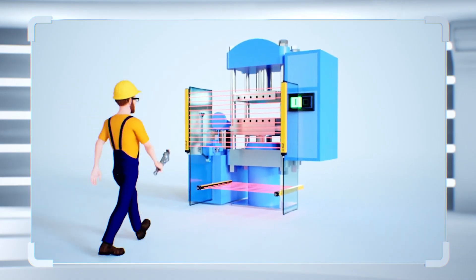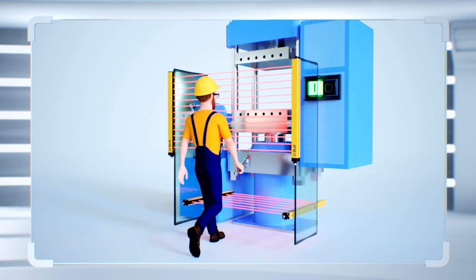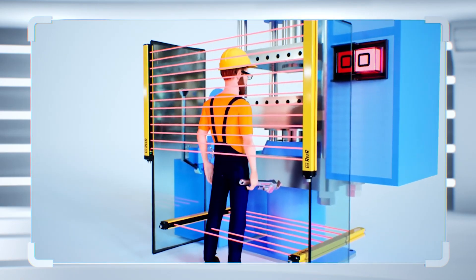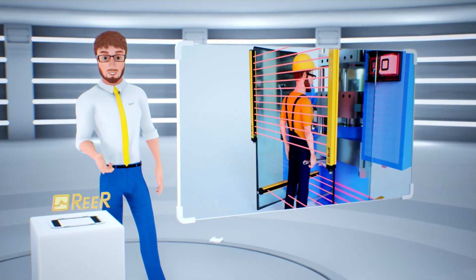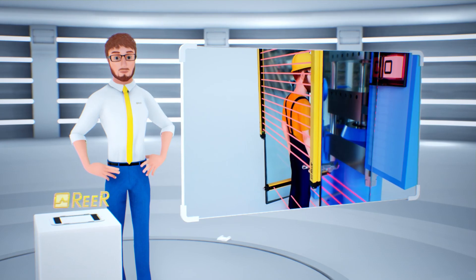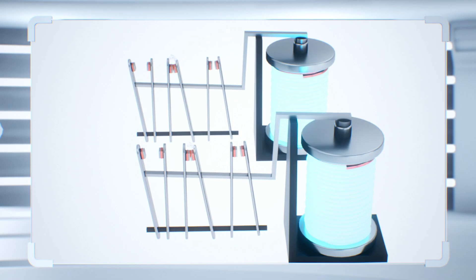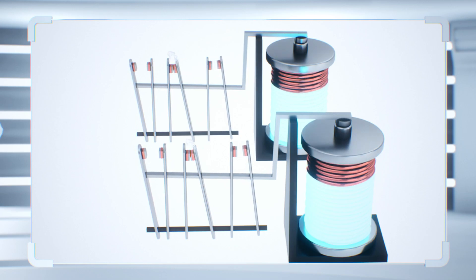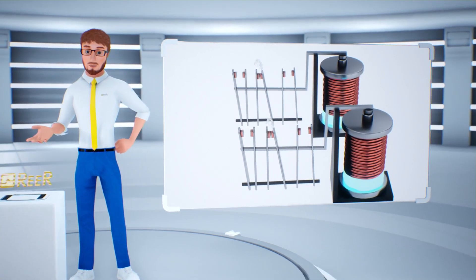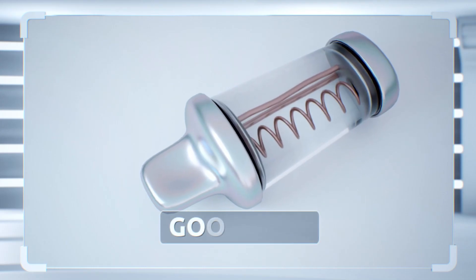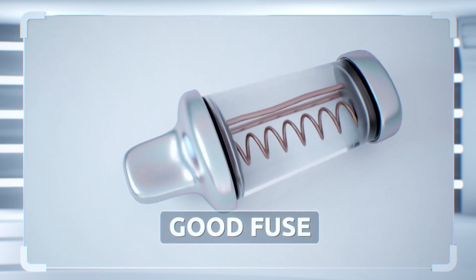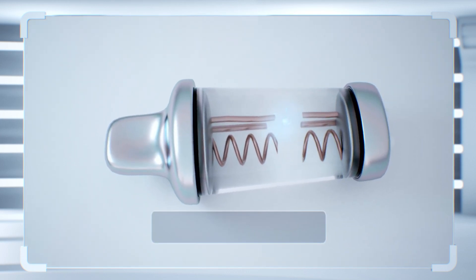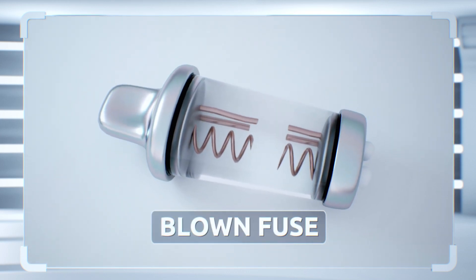The machine designer must take this type of failure into consideration and exclude it at design stage. For example, another current flowing into both relays' contacts could weld both of them. In this case, we must protect the relays with a fuse that will blow, interrupting the current, before the relay contacts weld.